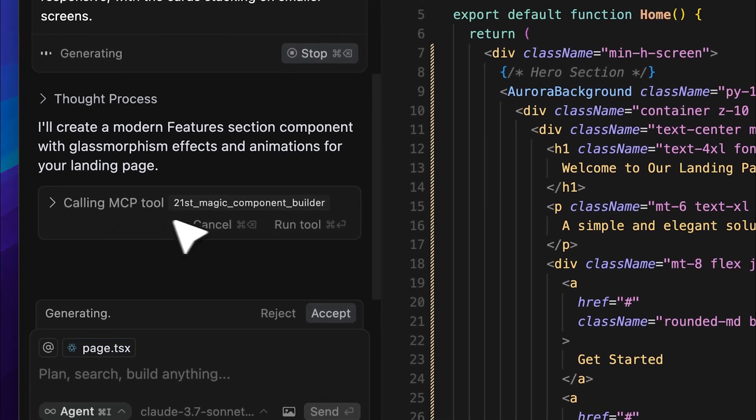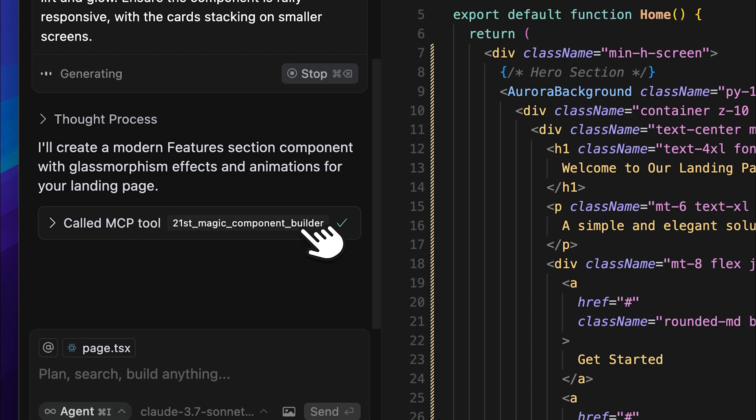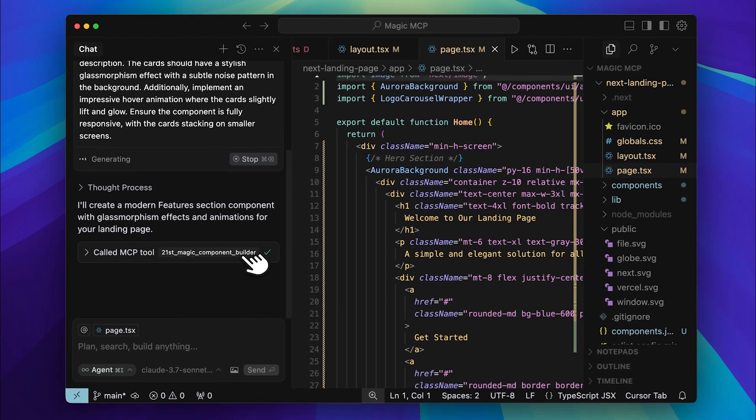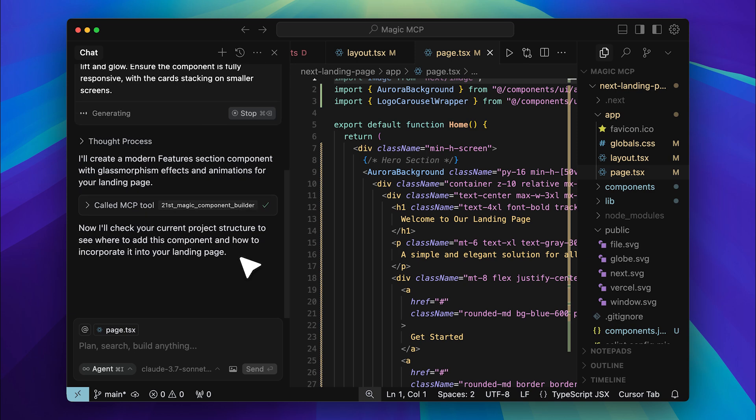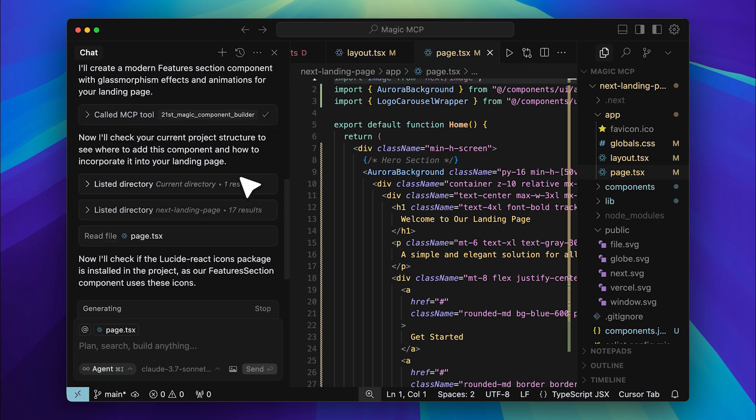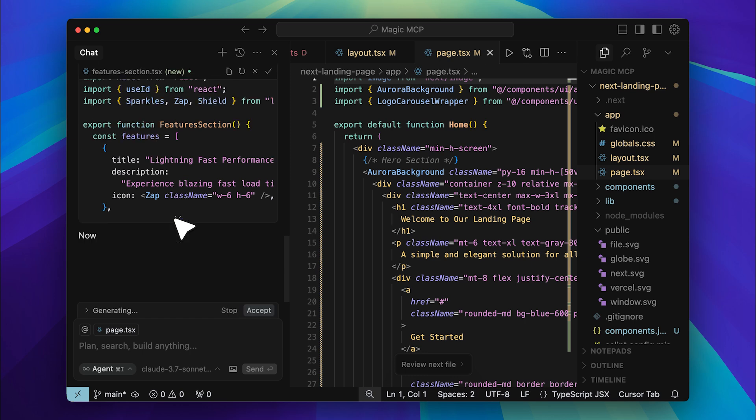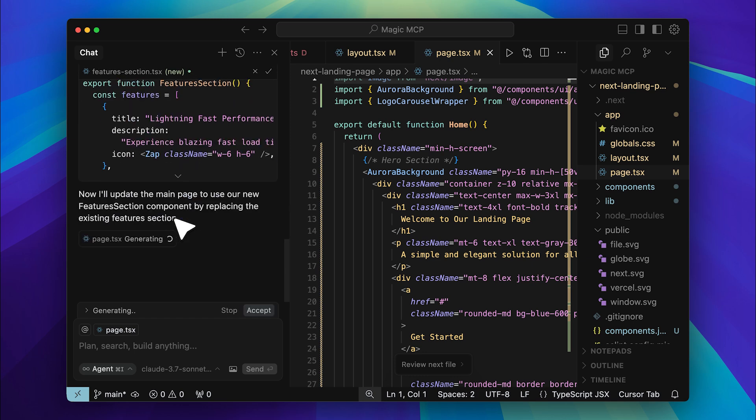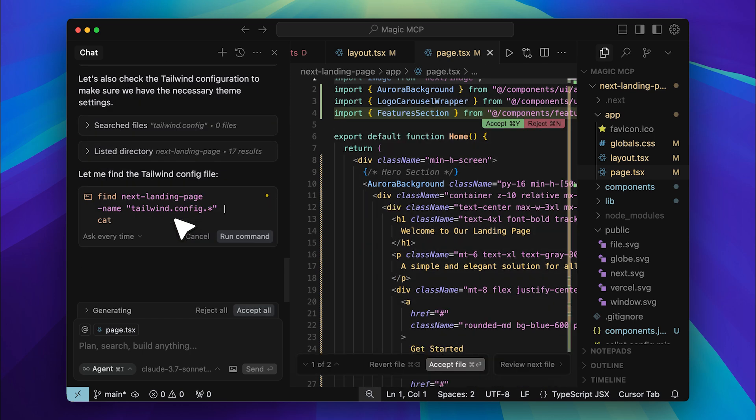You can see that the MCP tool is calling the component builder, which is one of the tools available within this MCP server. Let's go ahead and run it to see what it generates.